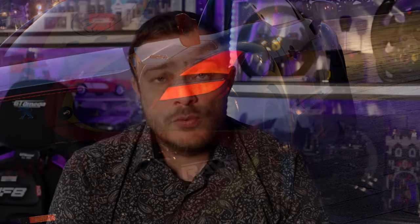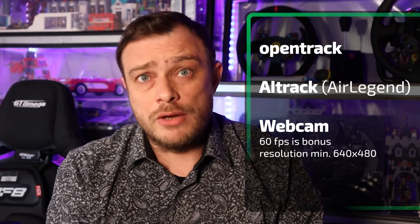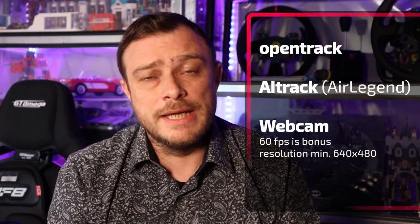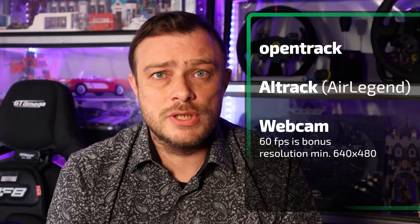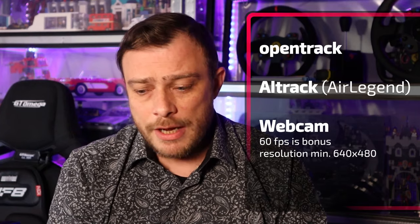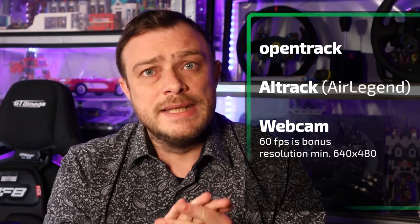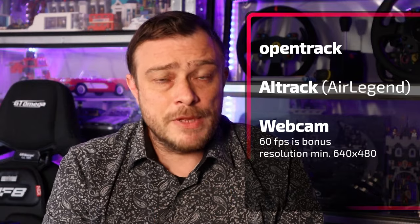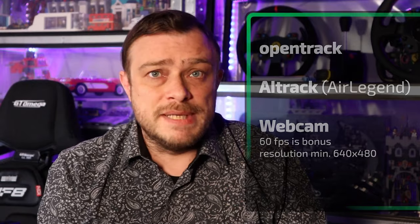So what do you need to make this work? Well, there are two programs which are free: AI Track and Open Track that you need to download. I will leave a link in the description. You also will need a webcam and of course a PC to run the software on. So it's not for console, it's only for PC at this moment.